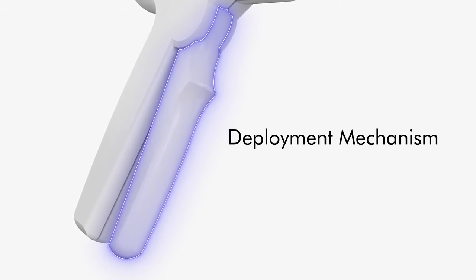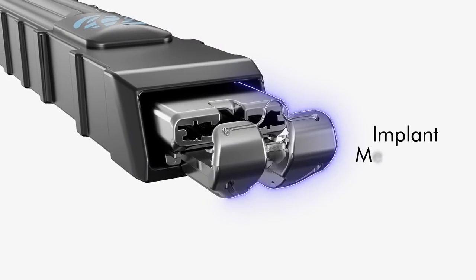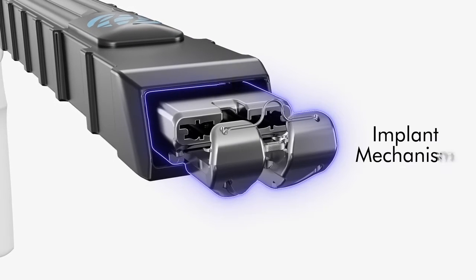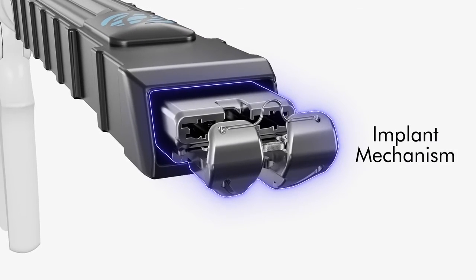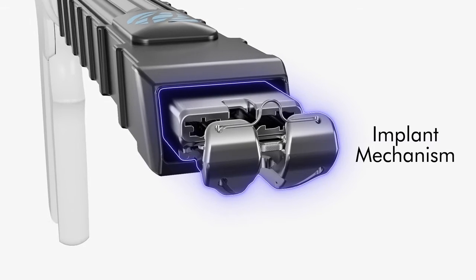The implant is indicated to repair severed or lacerated flexor and extensor tendons of the hand and wrist within a specified size range.